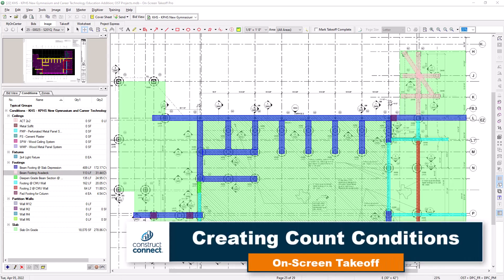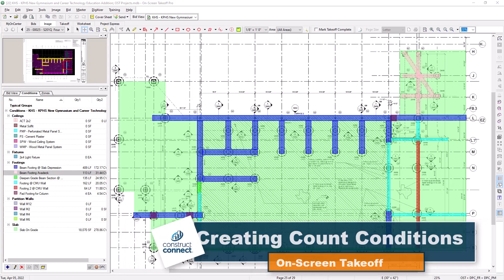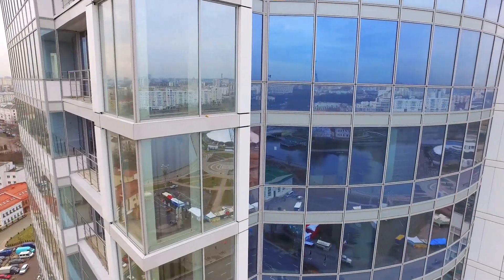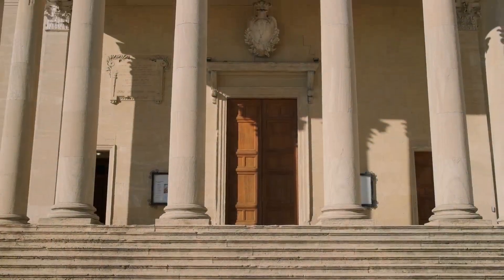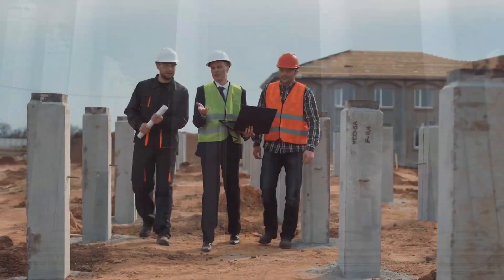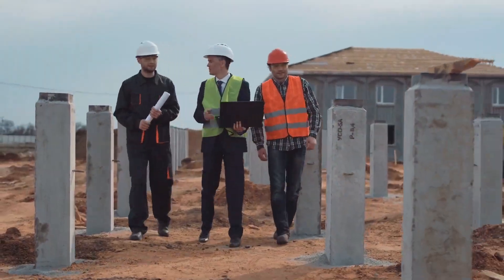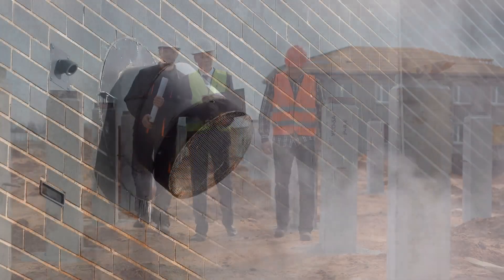A count condition describes any condition you need measured primarily as an each, such as windows, columns, pad footings, or vents.